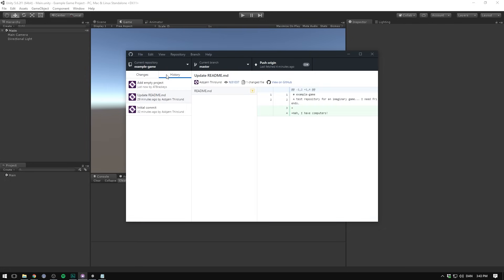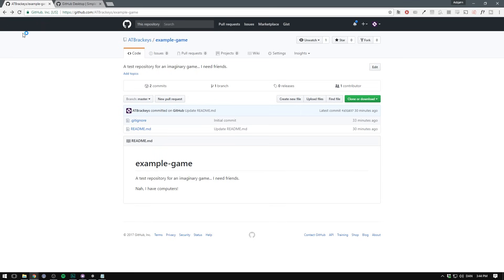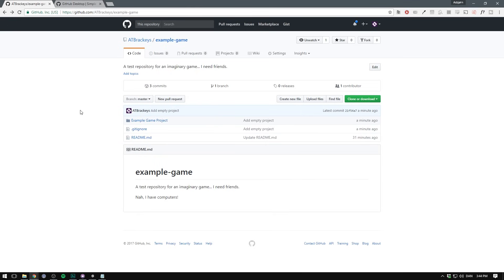We can now go into the history tab to see a new commit. But this commit is only sitting on our computer. Let's make sure to push it to the server. Let's click the push origin button. And there we go. If we now visit our repository in the browser, we can see our project has been added.